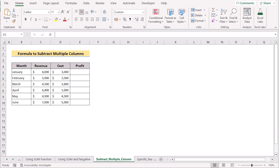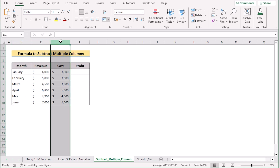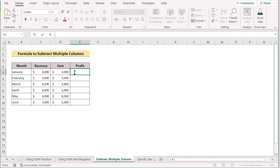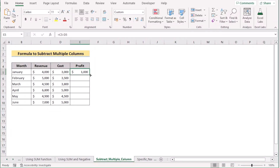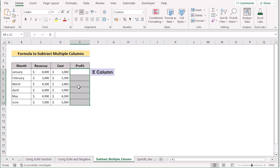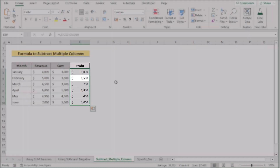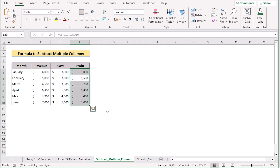In our next method, we want to use a formula to subtract multiple columns. We have month in column B, revenue and cost in columns C and D, and our target is to get the profit by subtracting revenue and cost. Go to E5, insert C5 minus D5, then press Enter to get the first profit. Drag down the formula to apply it to every cell. Alternatively, select the whole E column, enter the formula referencing the whole C column minus the whole D column, and press Enter to get results for all cells.